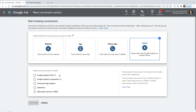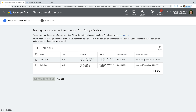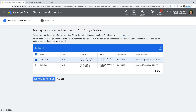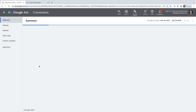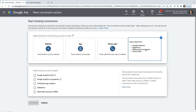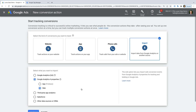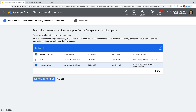The first import option, Google Analytics UA, lets you import goals and transactions from your linked Universal Analytics property. Select this option and click Continue. You will see any goals you've already configured in Google Analytics, along with transactions if you're selling online. Select the conversions you'd like to import and click Import and Continue. To import from GA4, click New Conversion Action, select Import, choose Google Analytics 4, then Web, click Continue, select the conversions, and click Import and Continue.